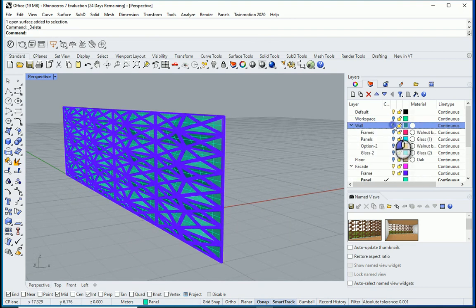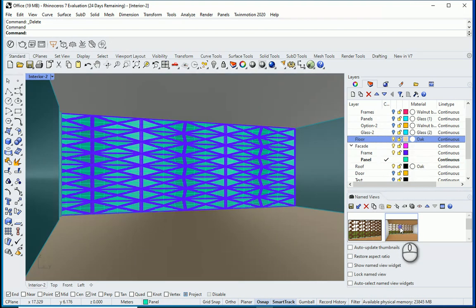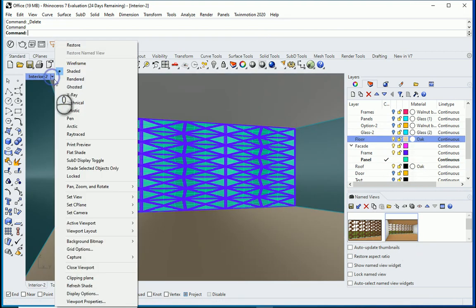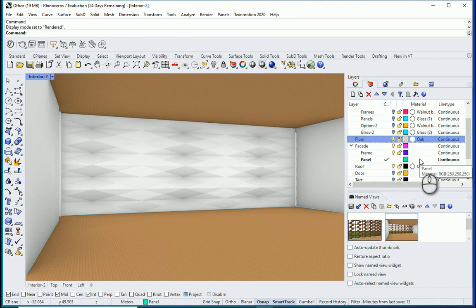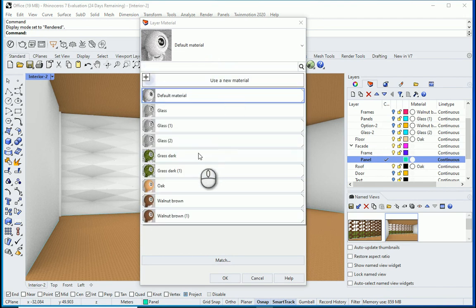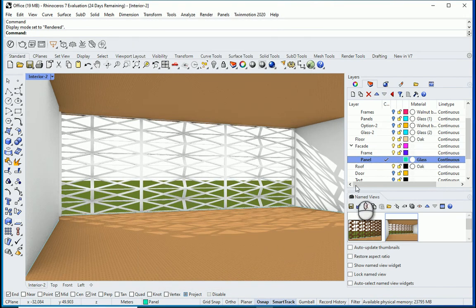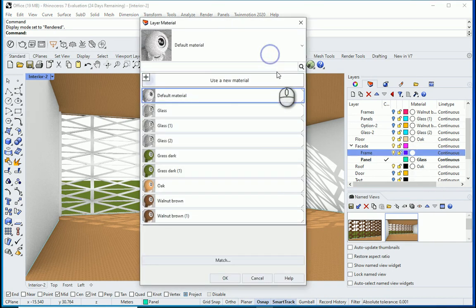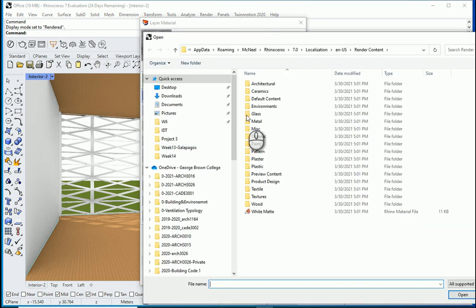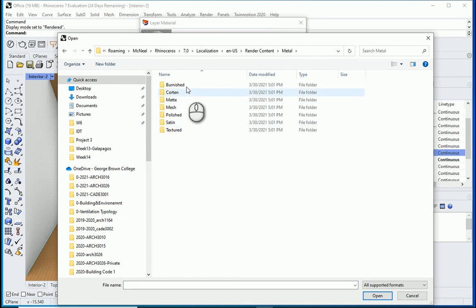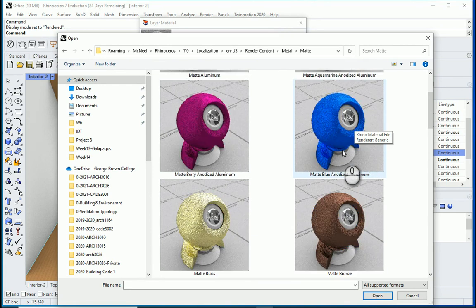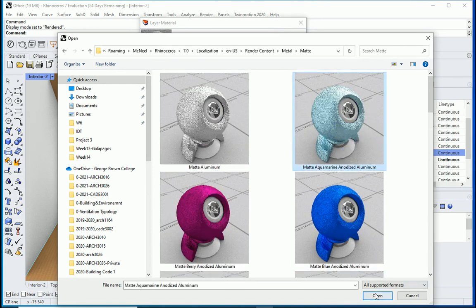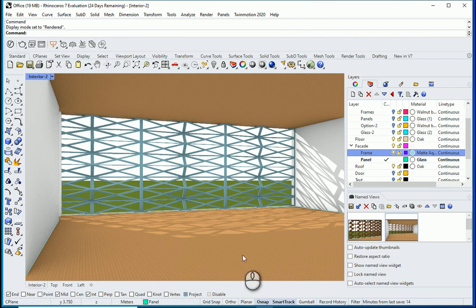Now I want to turn on the rest of the layers. Layer wall, layer roof, floor. I'll go to this view and change this to rendered. I need to make some changes here under facade for the panel. I'll assign a glass material here. And the rest of it, how about I assign some aluminum. I'll go to metal, aluminum, matte, anodized aluminum. Blue anodized aluminum. I'll go with this one. So this is how this facade is going to look like.